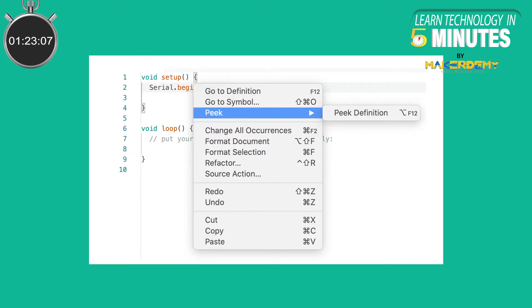When right-clicking on a variable or a function, a contextual menu will provide navigation shortcuts to jump to the line in the file where they are declared.